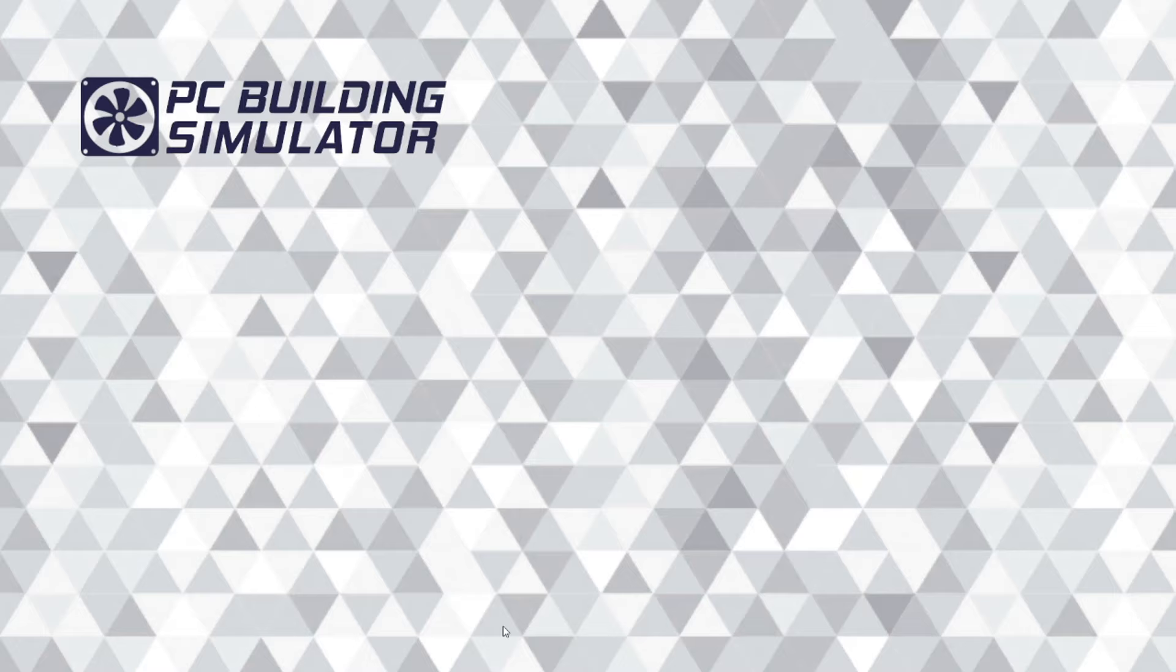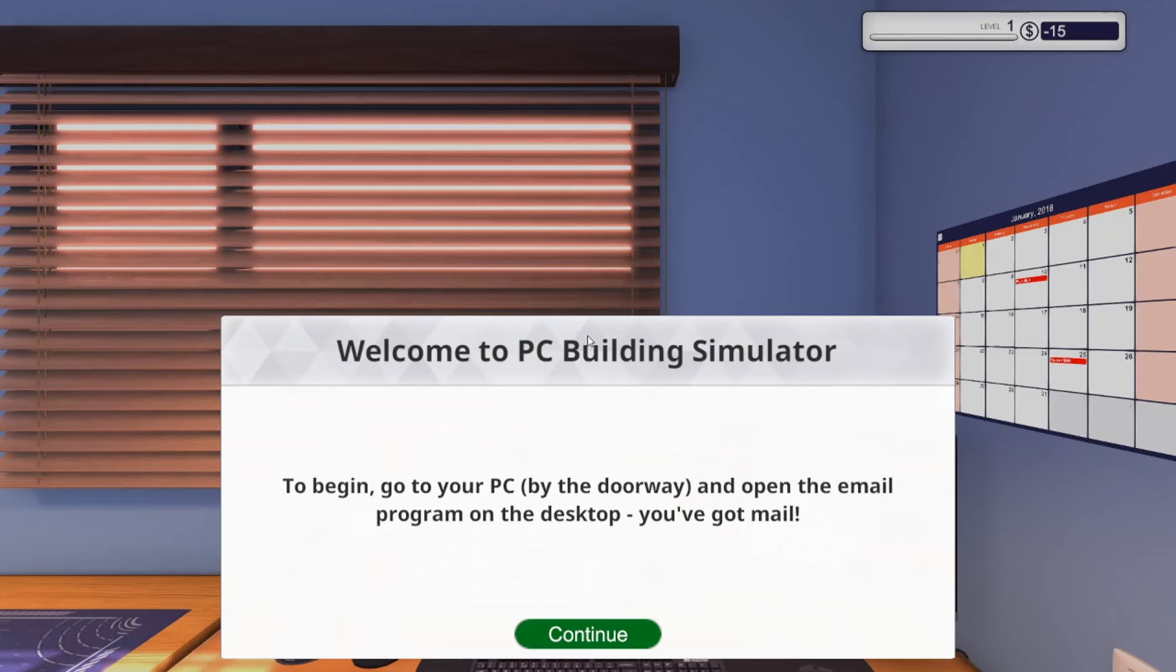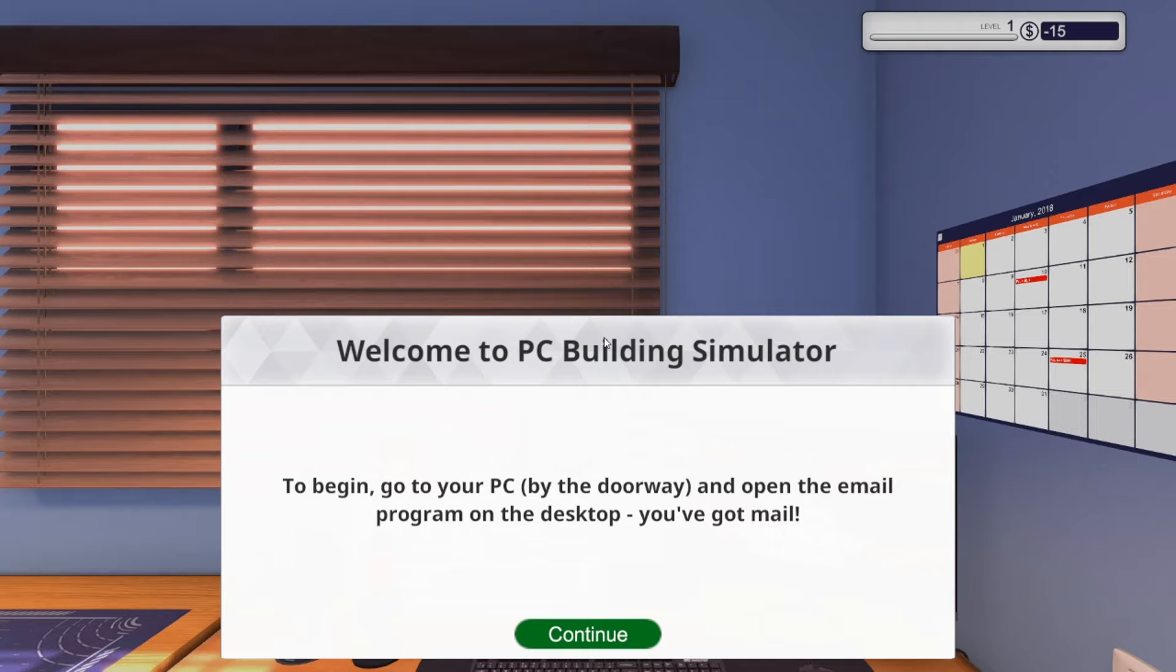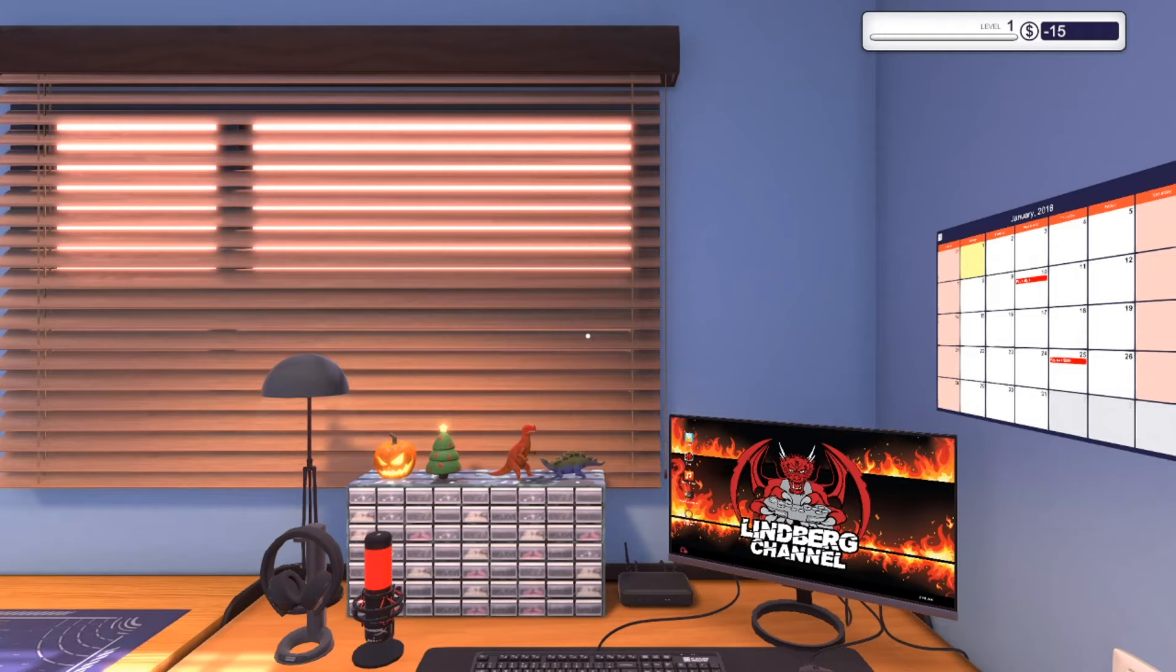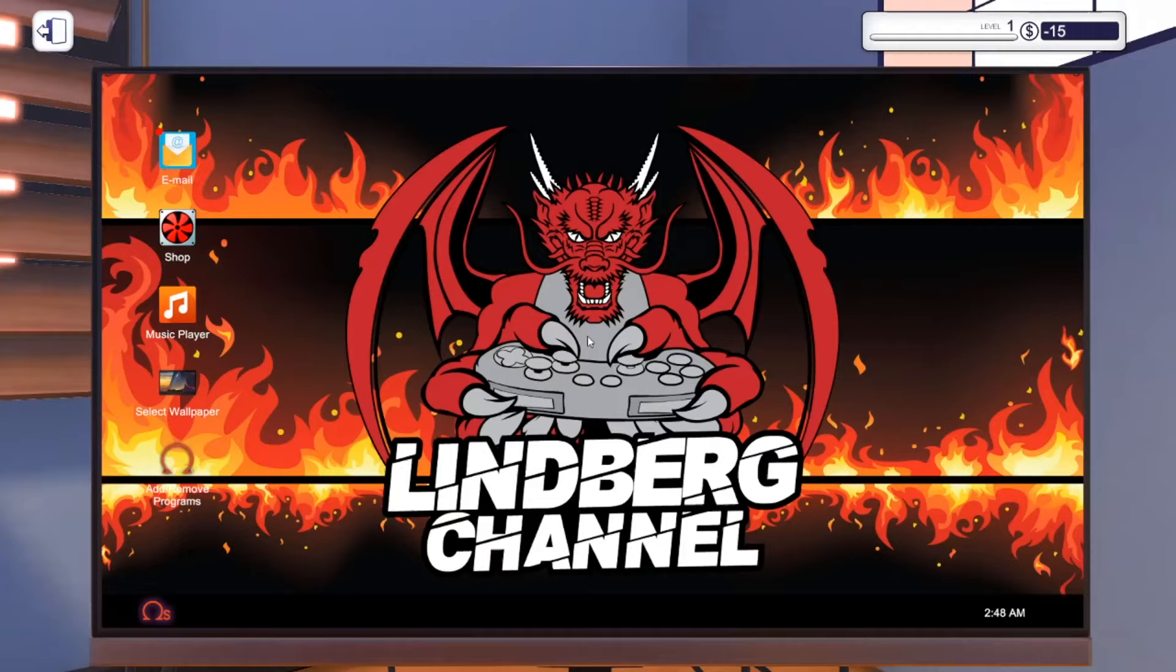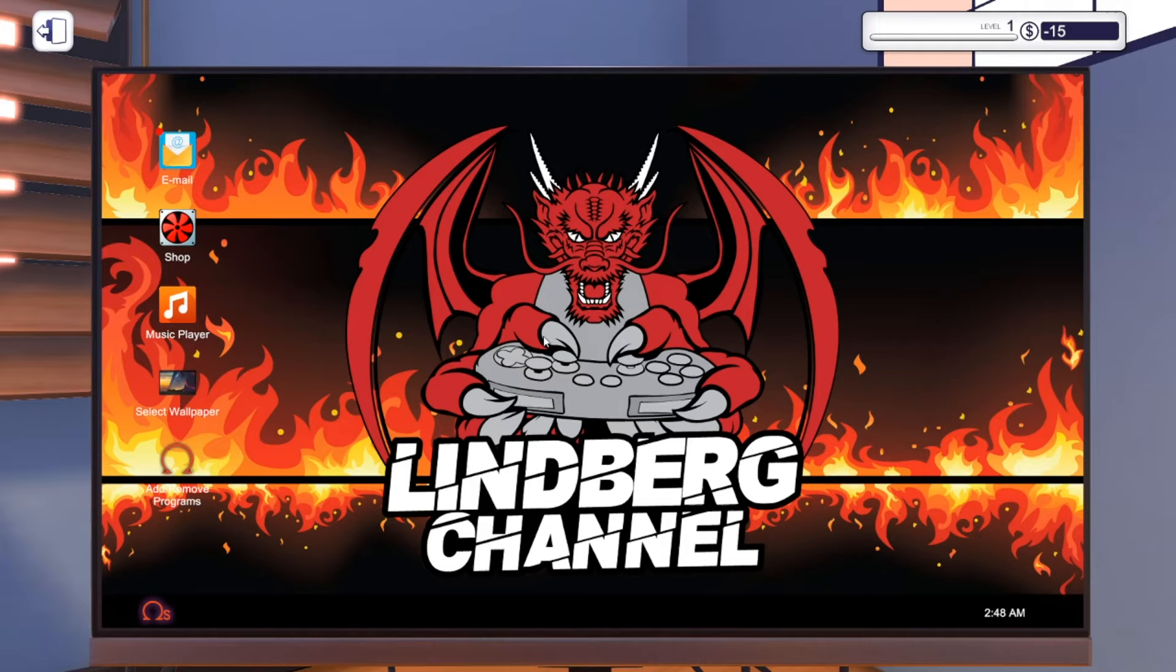Digital Storm to me is a good company. It starts off really basic. Welcome to PC Building Simulator. To begin, go to your PC by the door and open the email program on the desktop. You've got mail. It starts off really basic.